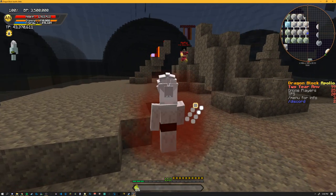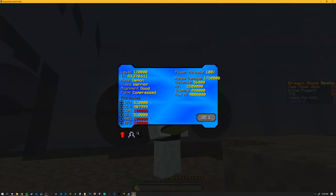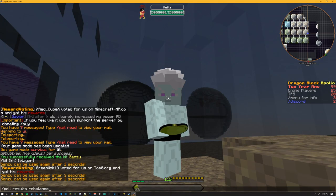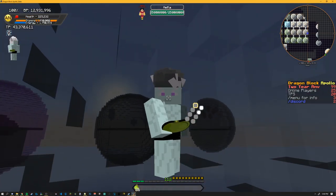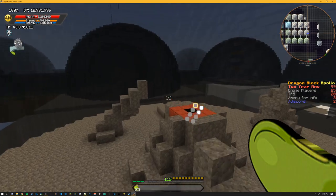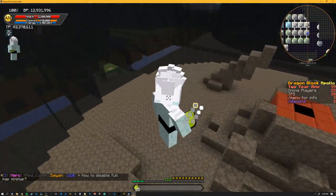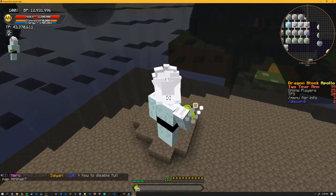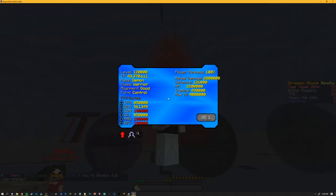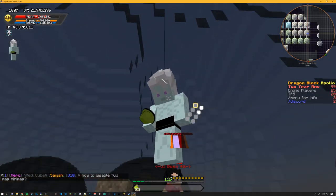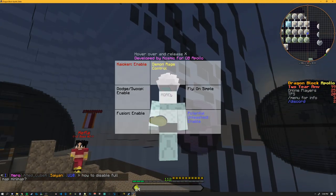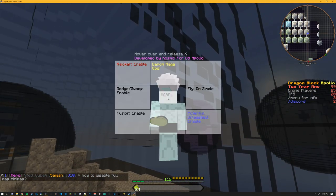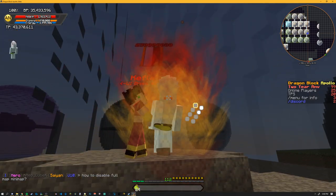And then you have your compressed form. Obviously this has the same amount of forms as Majin. So drop down and go into controlled. So that's pretty neat, and then again you got the god form and that's about it.